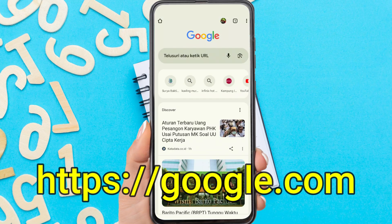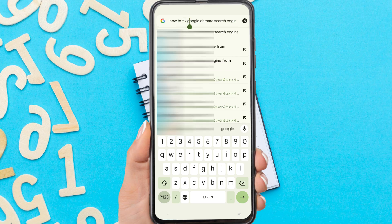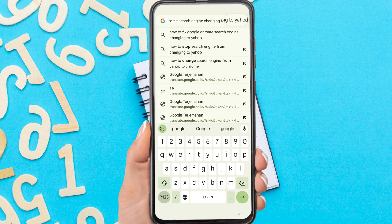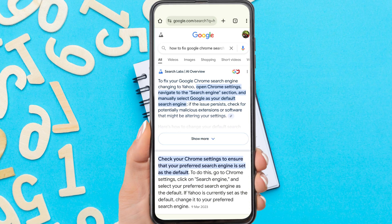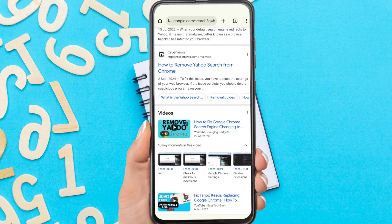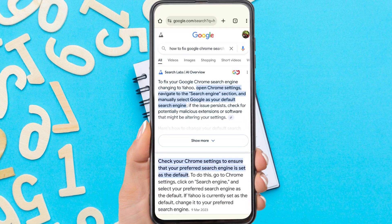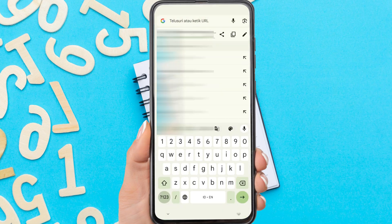After you change it, now if you browse using Chrome it will use Google as the search engine. That's a tutorial on how to fix Google Chrome search engine changing to Yahoo on Android.